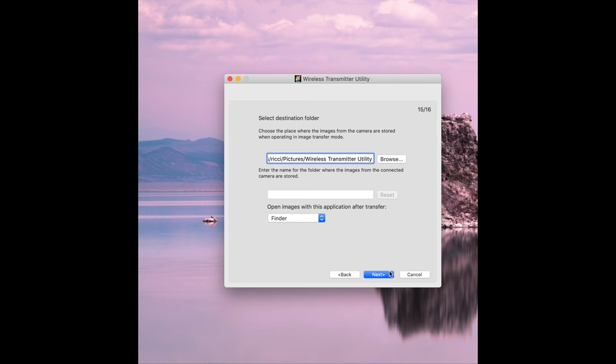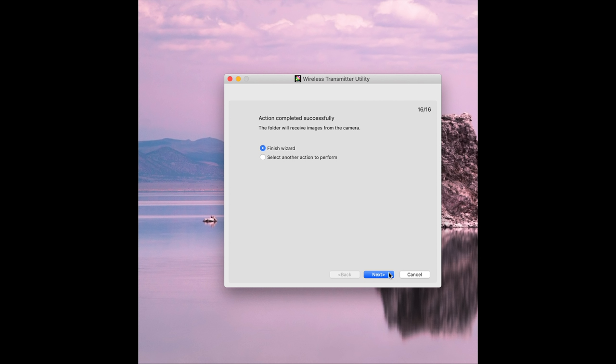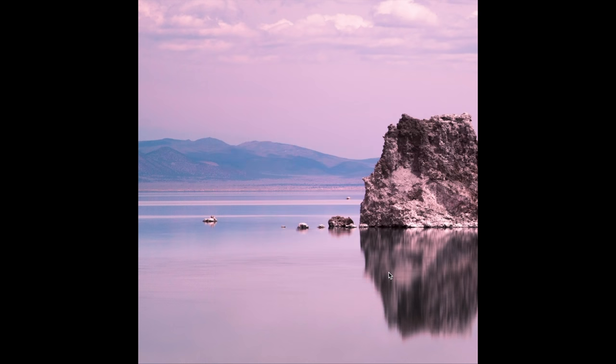Once you're done click next. You are now done and complete so just click finish wizard and next.